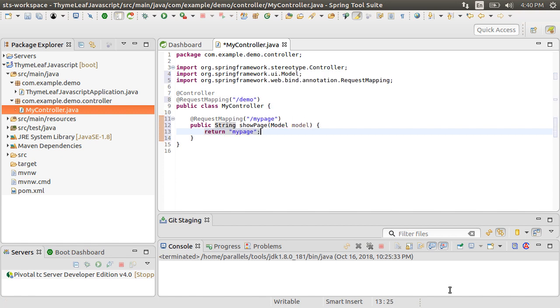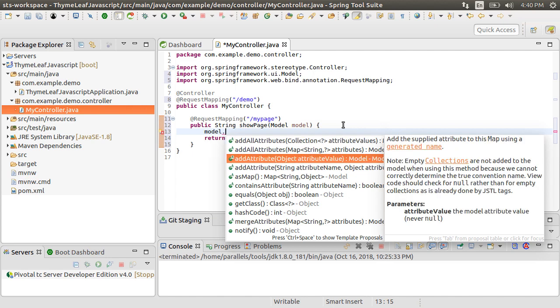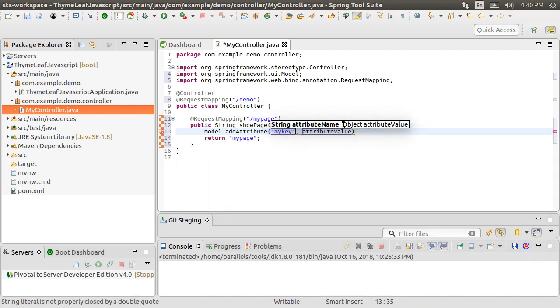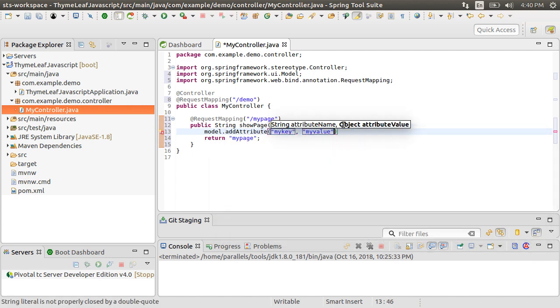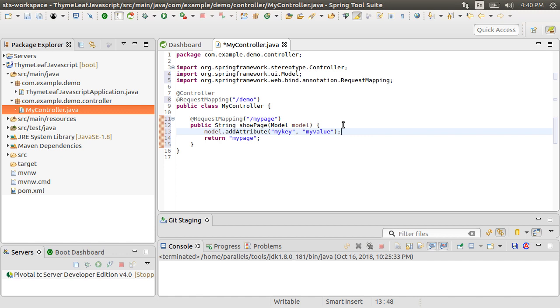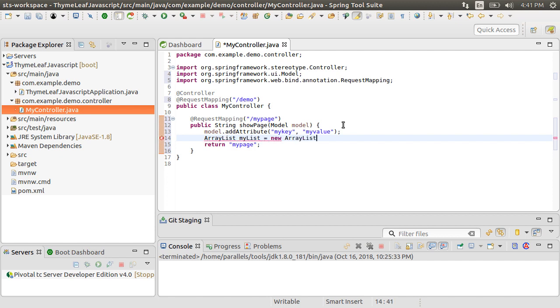Now, to the model, let's add the attribute myKey with a value, myValue. Let's also see how to access more complex model attributes like an ArrayList of our objects. Let's create a new ArrayList and call it MyList.